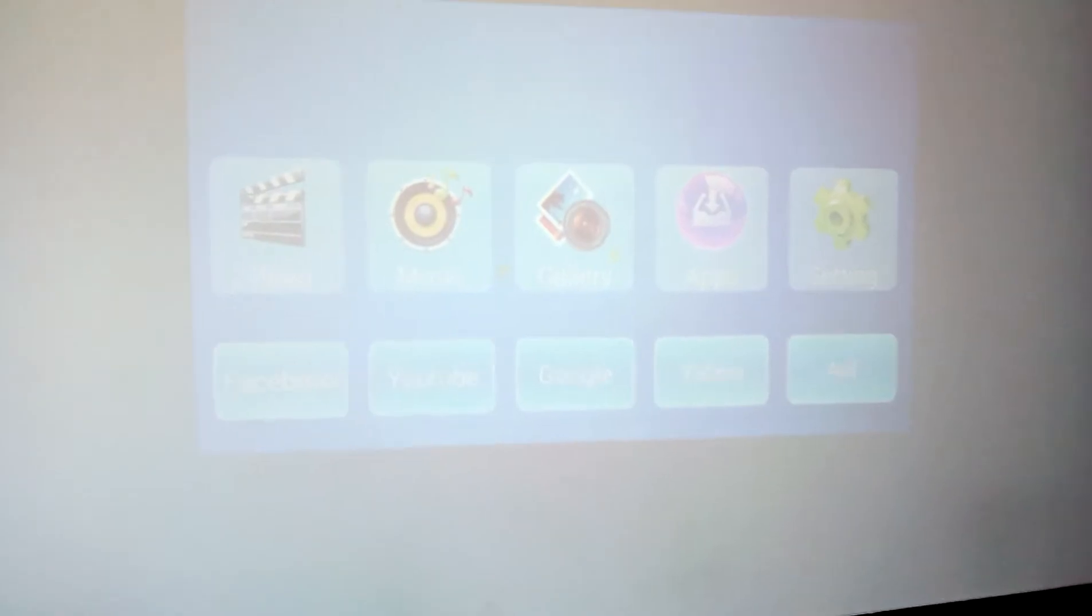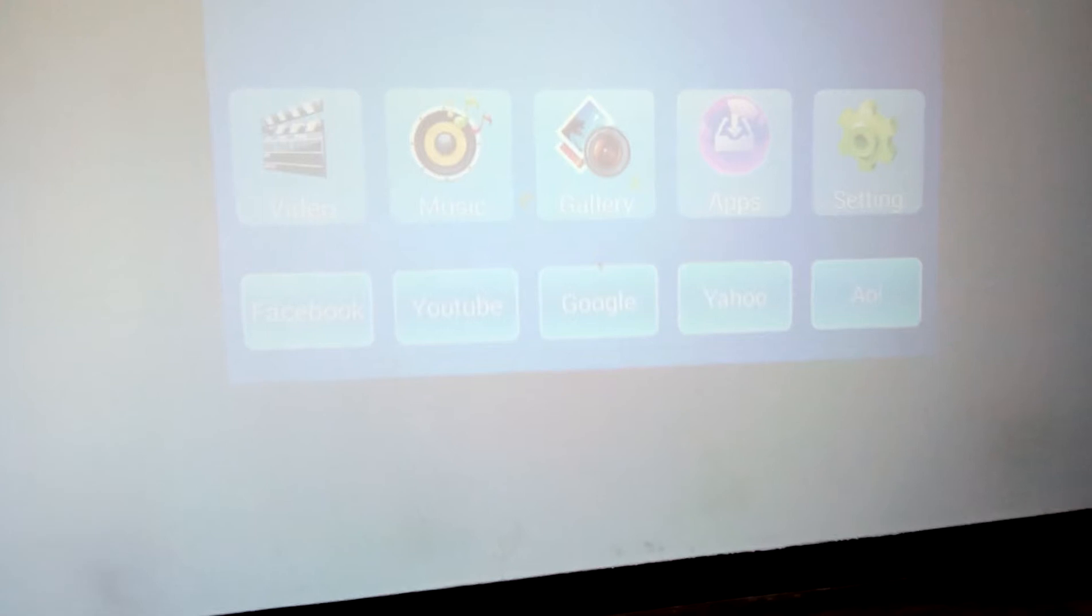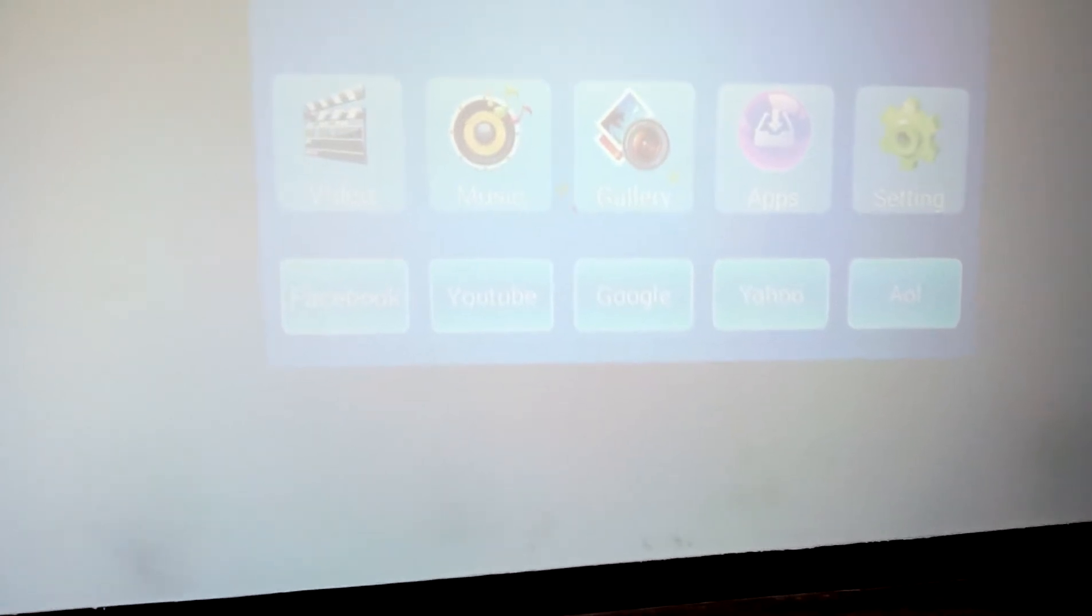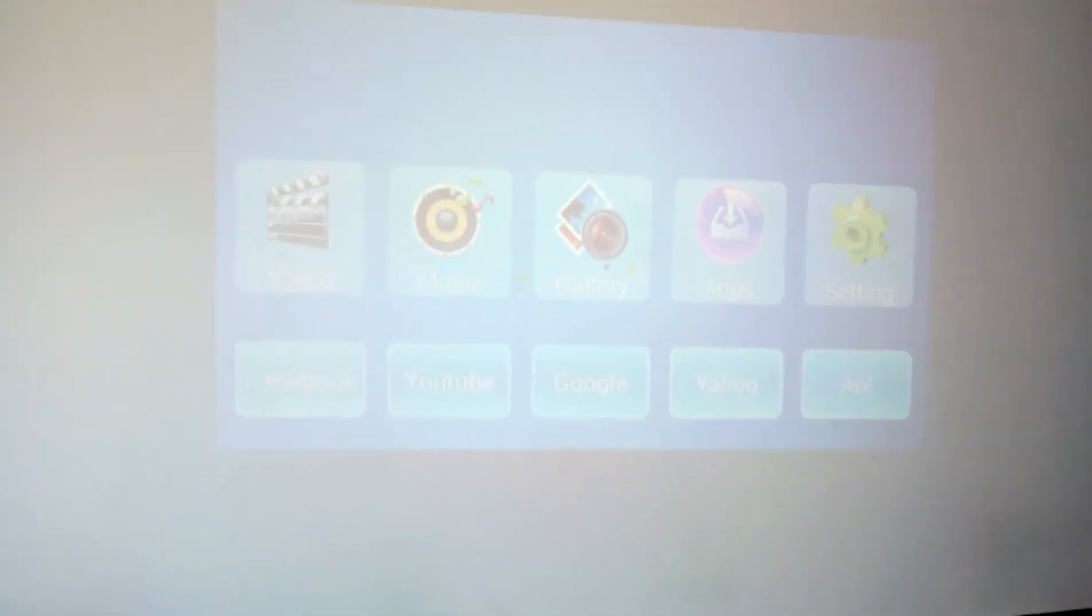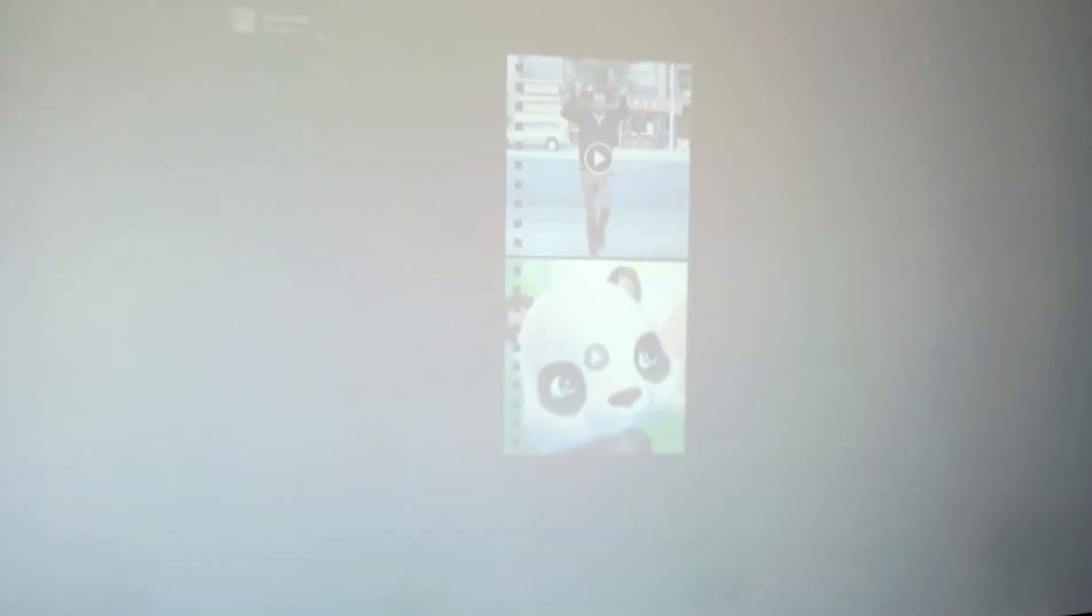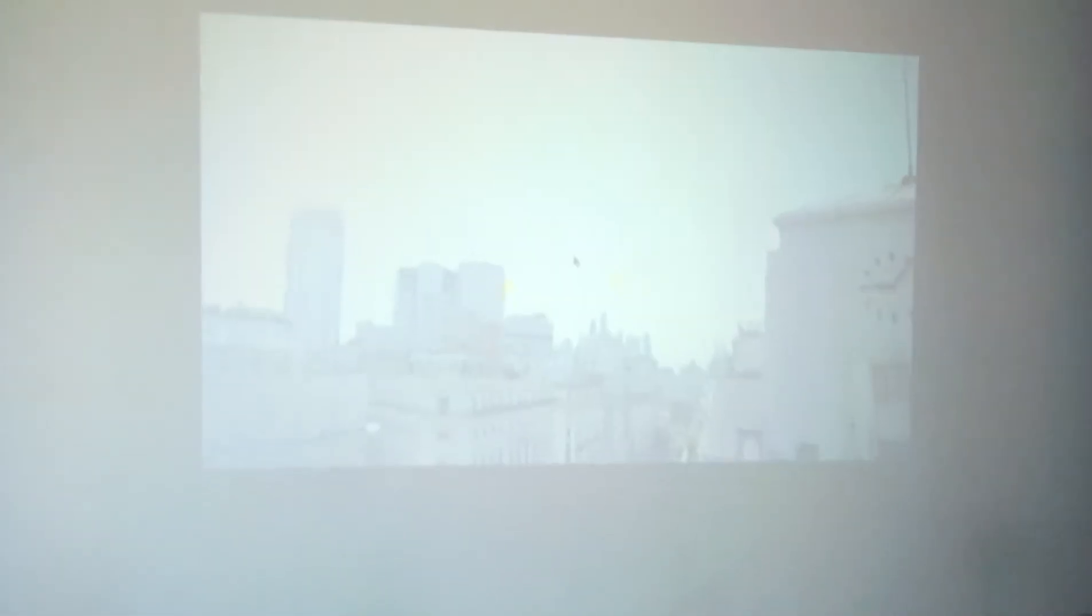Here is the launcher view. Let's go to gallery to view the video. Here are some videos. So we are playing this one. I will play it in a dark room as well, you can see.